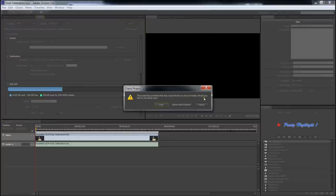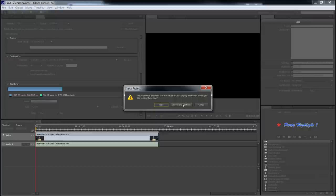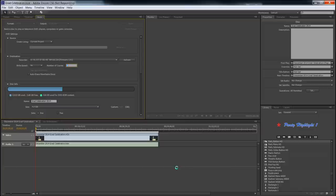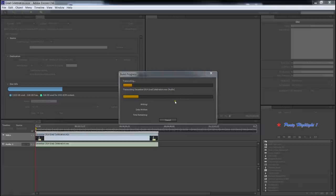It's going to say the project has problems that may cause the disk to play incorrectly. Would you like to view these now? I'm going to say no. I'm going to say ignore and continue because I know that this just means that for what I call just a plug and play DVD, we're fine. That means as soon as you plug this disk into a DVD player, it's just going to play. There's not going to be a fancy menu, there's not going to be a play button, anything like that. You're just going to push it in and it's going to begin to play in a DVD player. And that's really all I want. Now it says it's transcoding here and it is, but it's transcoding the audio only, not the video. And for this 50 minute video, you can see this is happening rather quickly.